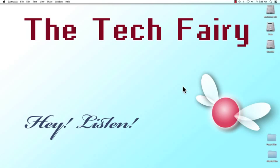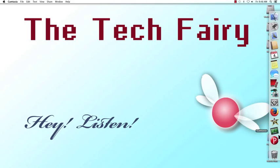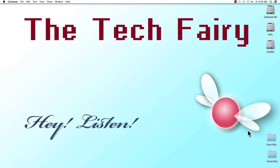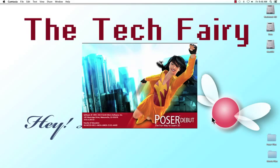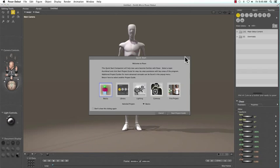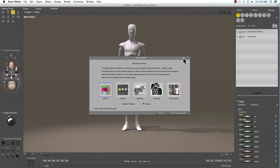Open Poser Debut. This quick start window offers a variety of tutorials and instructions. Feel free to go through them. We're not going to do that today, so just click cancel.